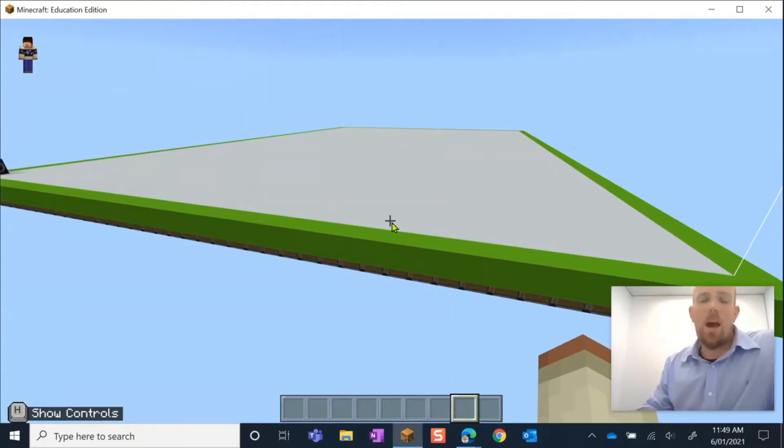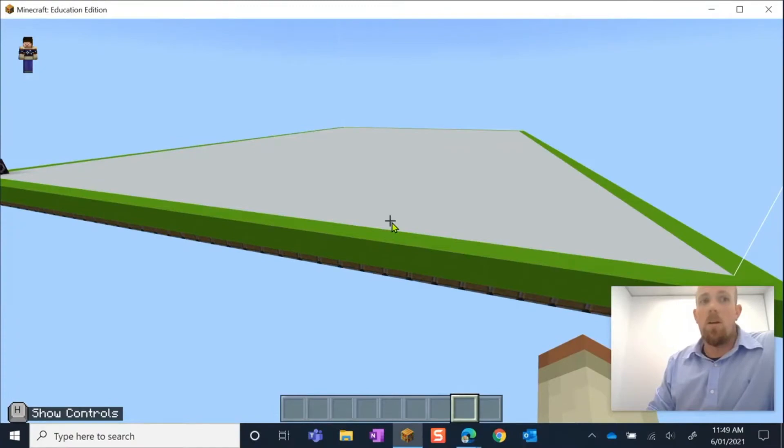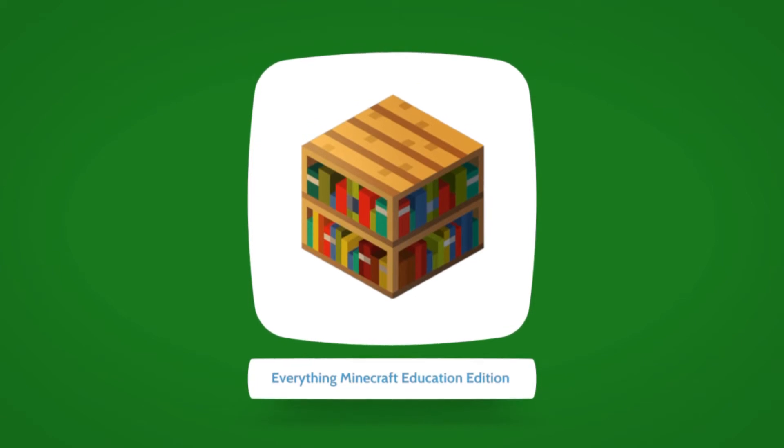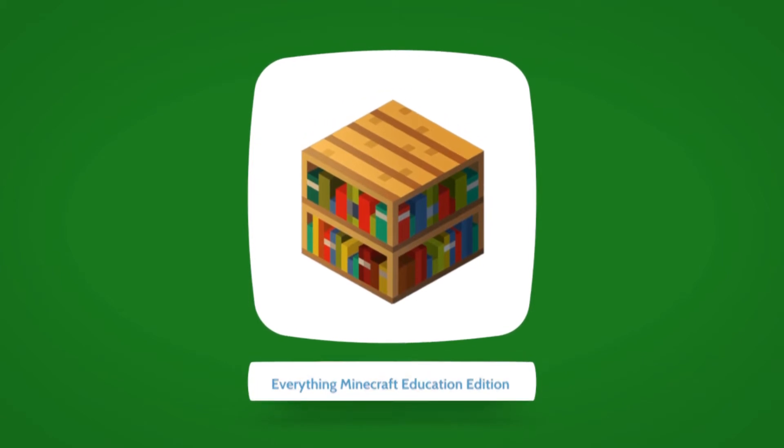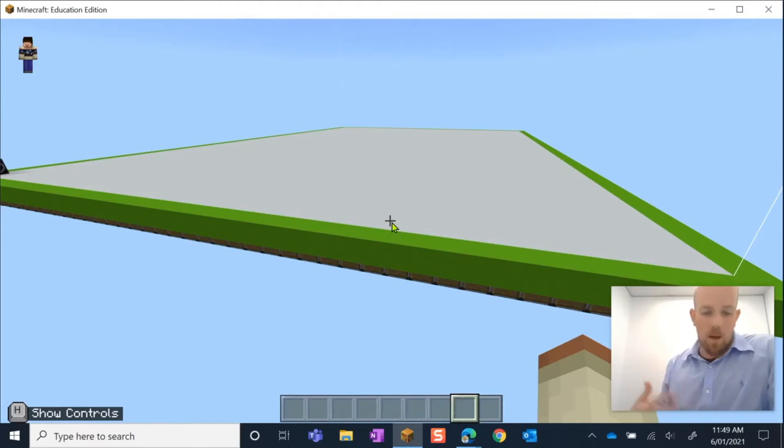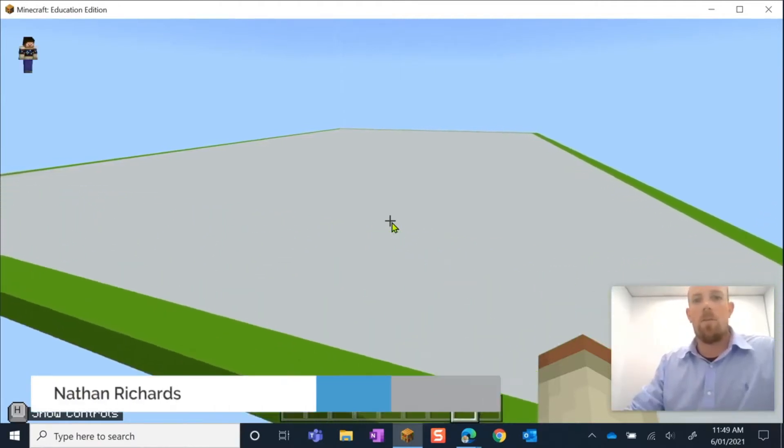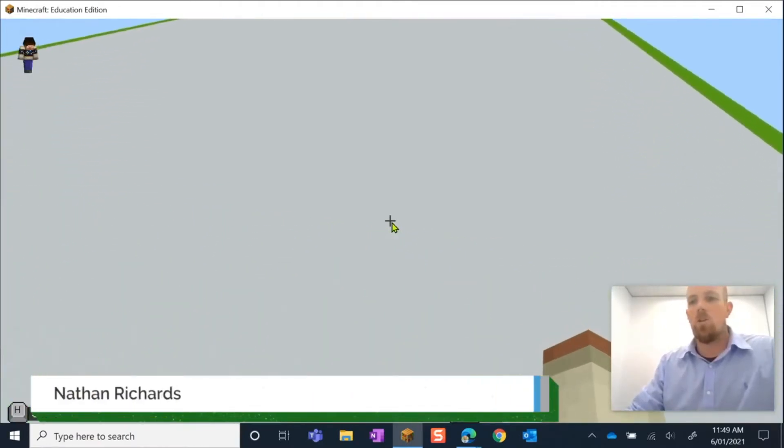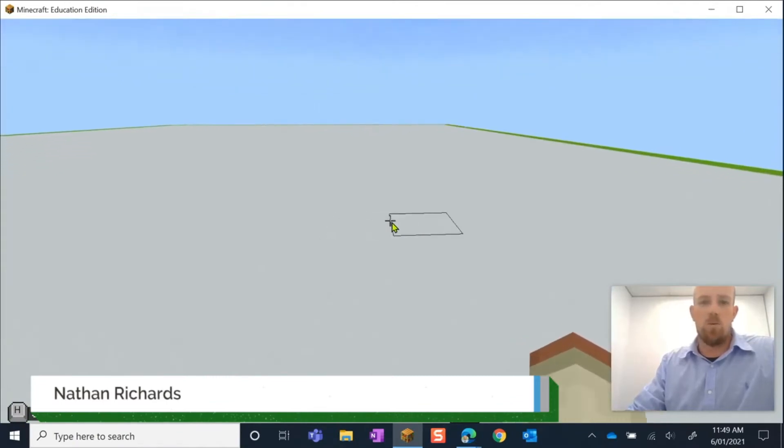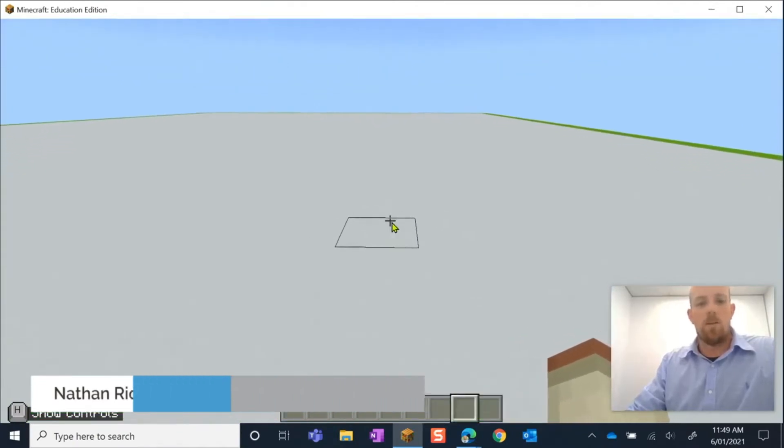Hey everyone, today I'm going to show you how you can use the Material Reducer in Minecraft Education Edition. As part of the whole chemistry kit that comes in Minecraft Education Edition, we get a Material Reducer.